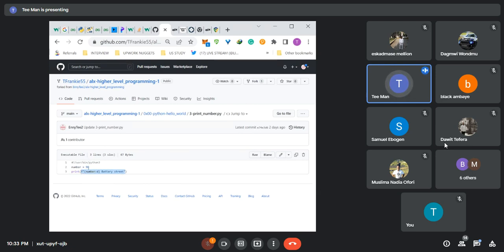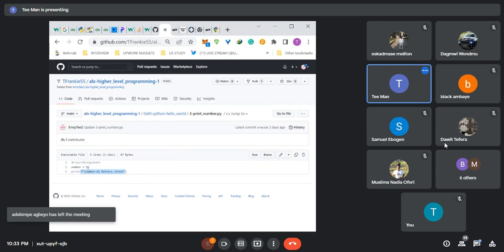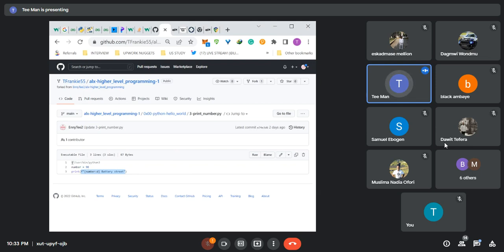That is that about this task — it's quite simple. Always remember to make your Python script executable by running 'chmod u+x' on each of them before you run your checker, because if they are not executable, you won't be able to get an output. So that is that about task three.